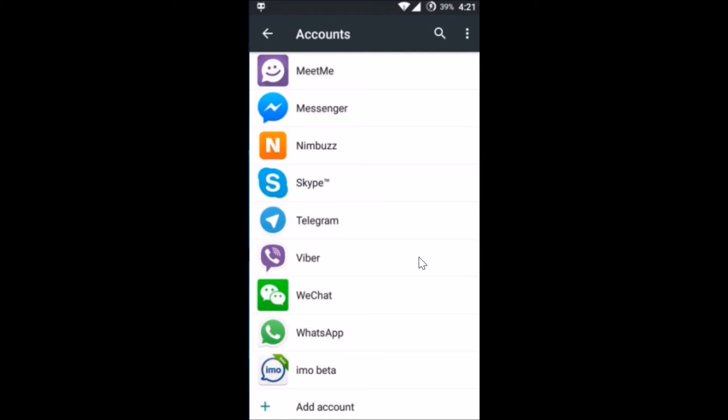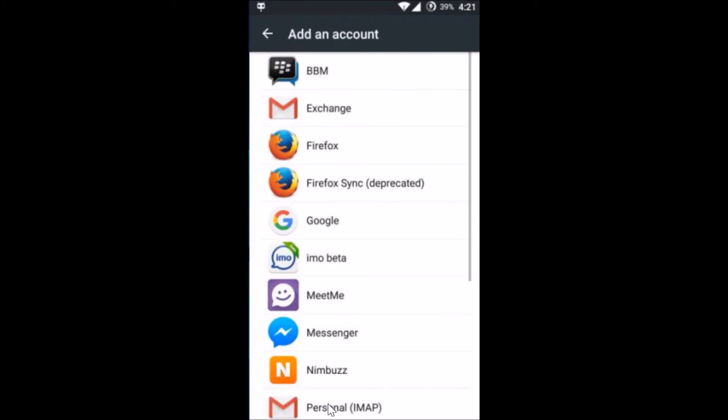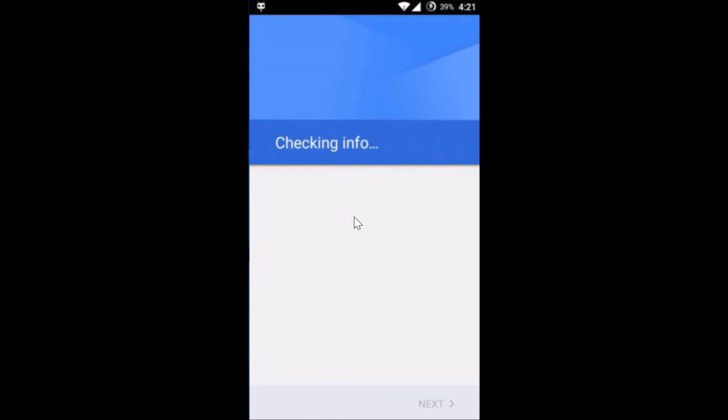Here you have to add the same account or you can add a new one depending on your choice. Just tap on Add Account at the bottom and then tap on Google. As you can see, it's checking info.